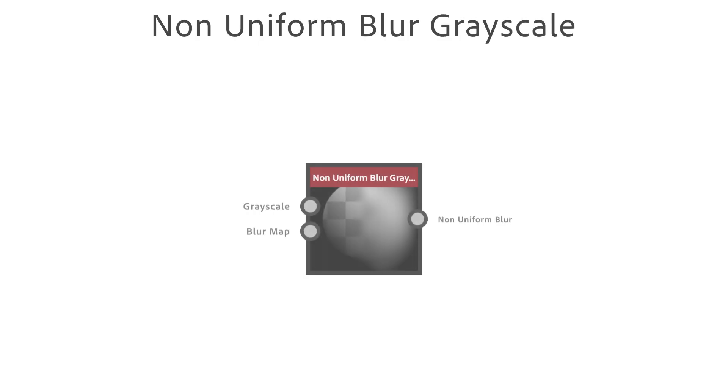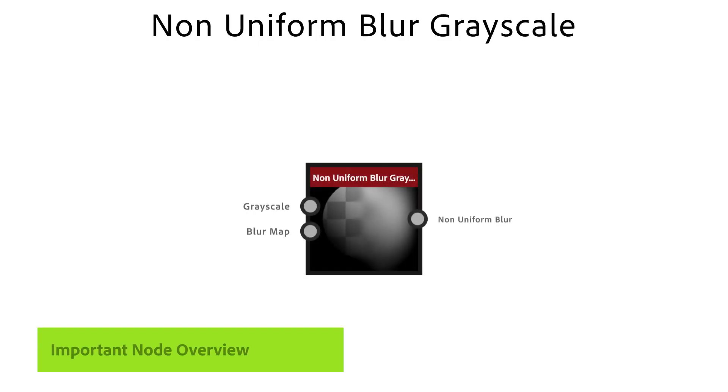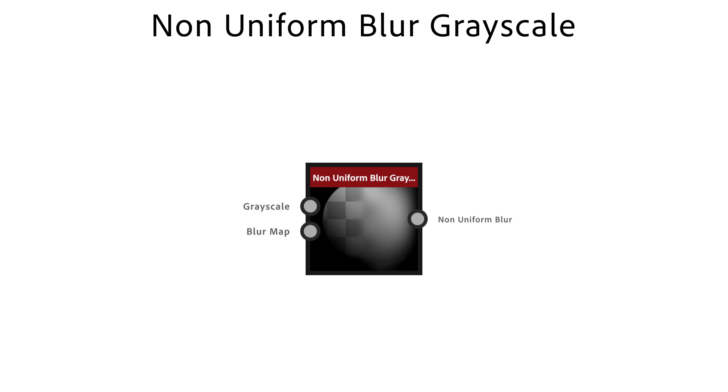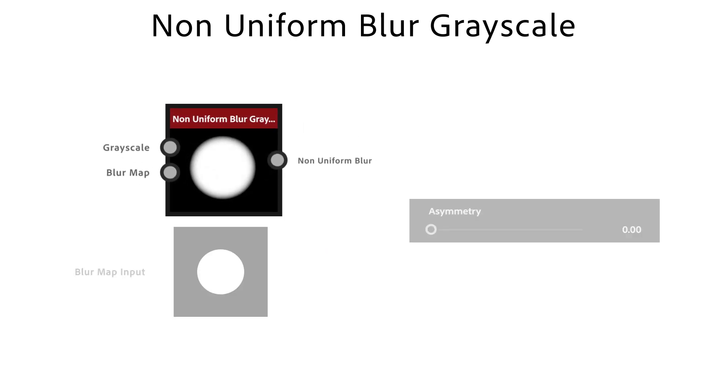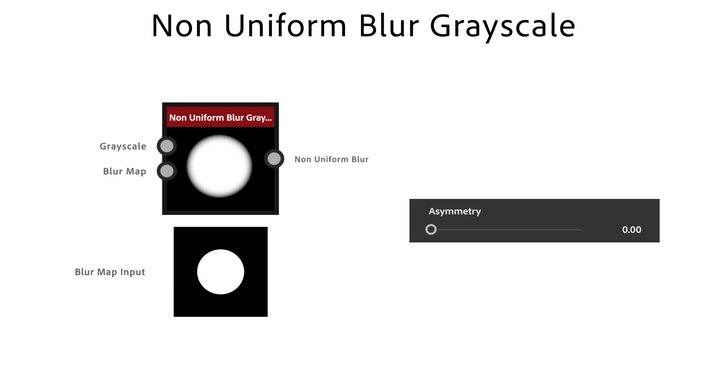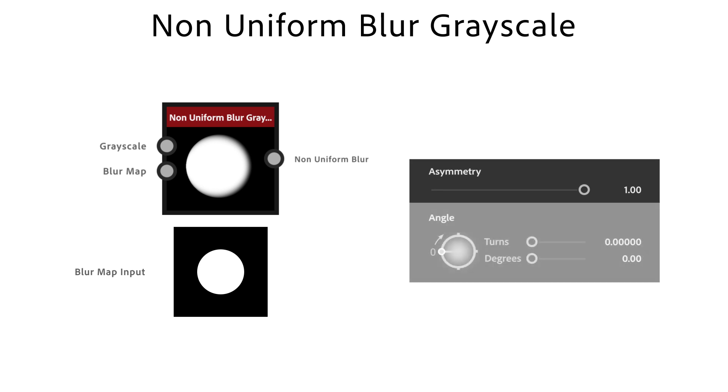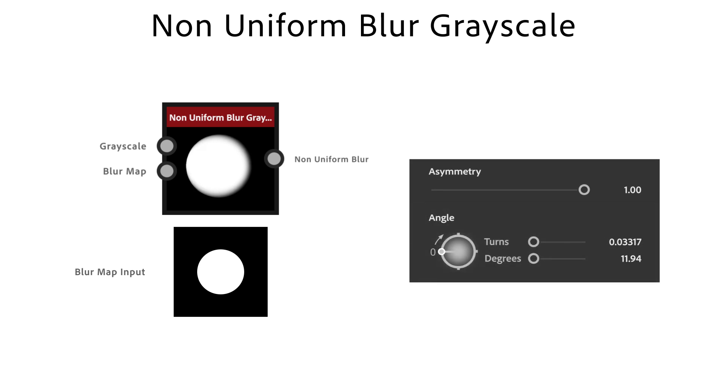A non-uniform blur grayscale node is a high quality blur where the intensity is driven by a custom input mask. Asymmetry controls the strength of the bias for the sampling. It's driven by the angle parameter which defines the angle for the bias directionality.